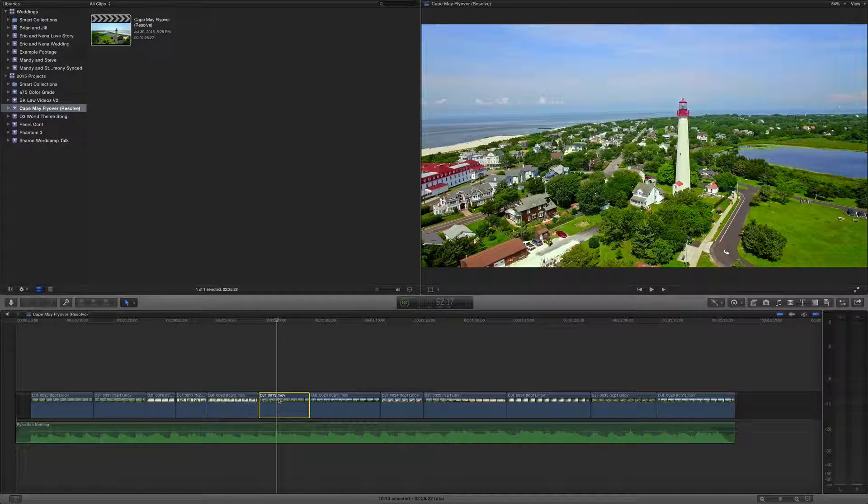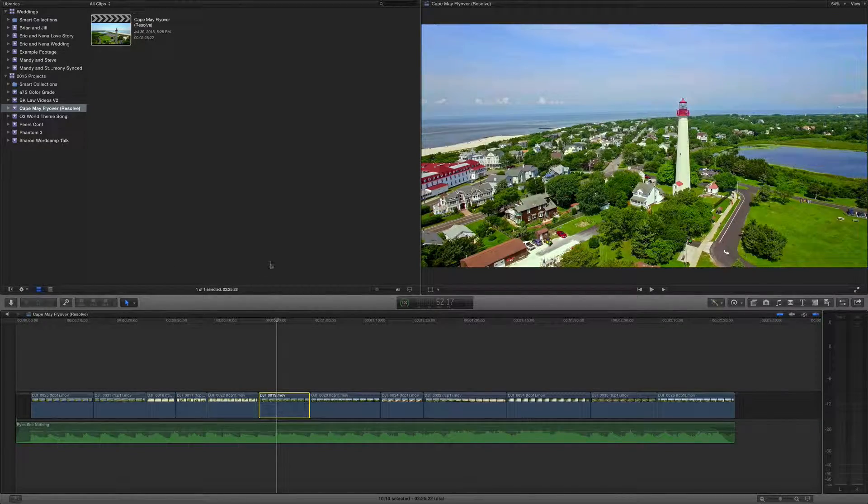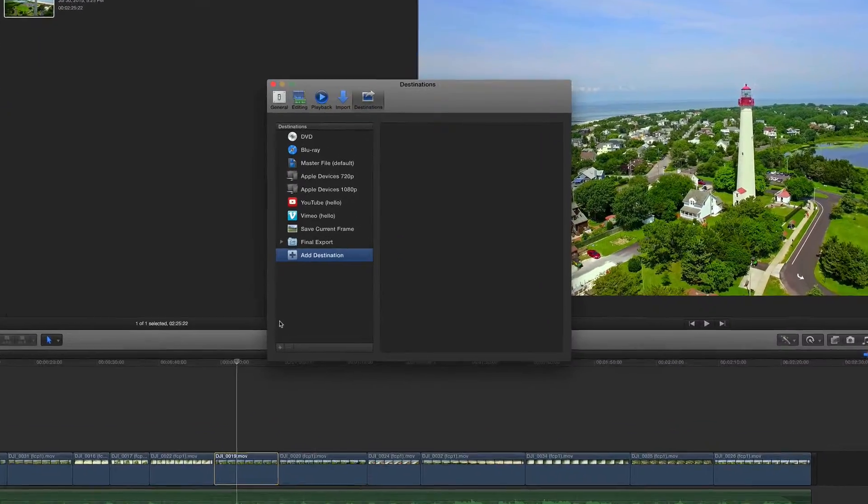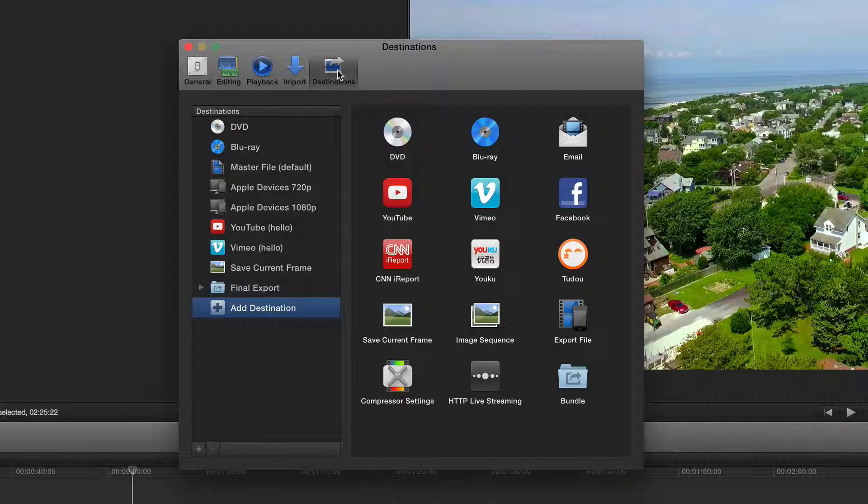So to do this, you can open up your preferences from either the menu bar, or in this case, by pressing command comma, and then going to the destinations tab right here.